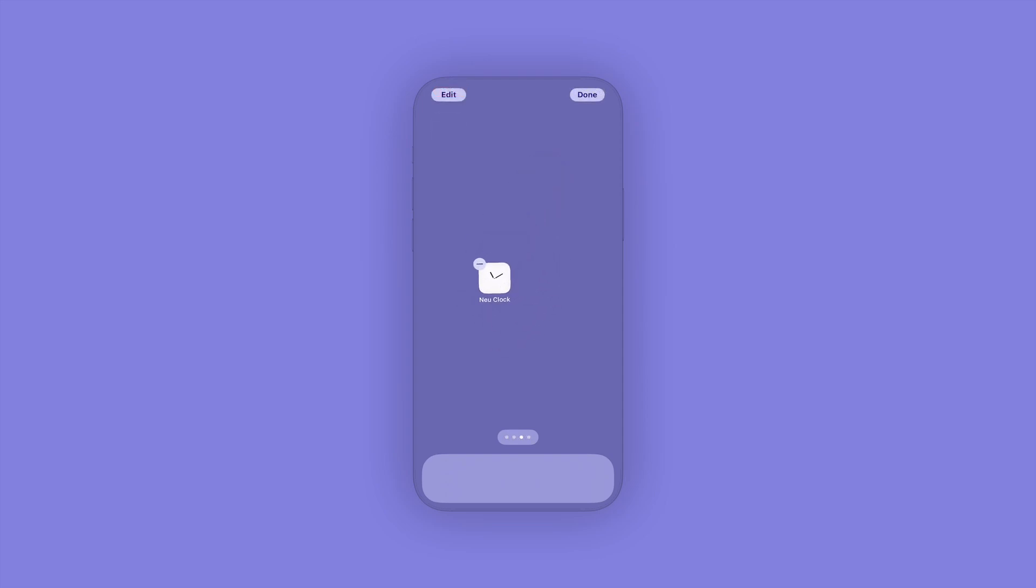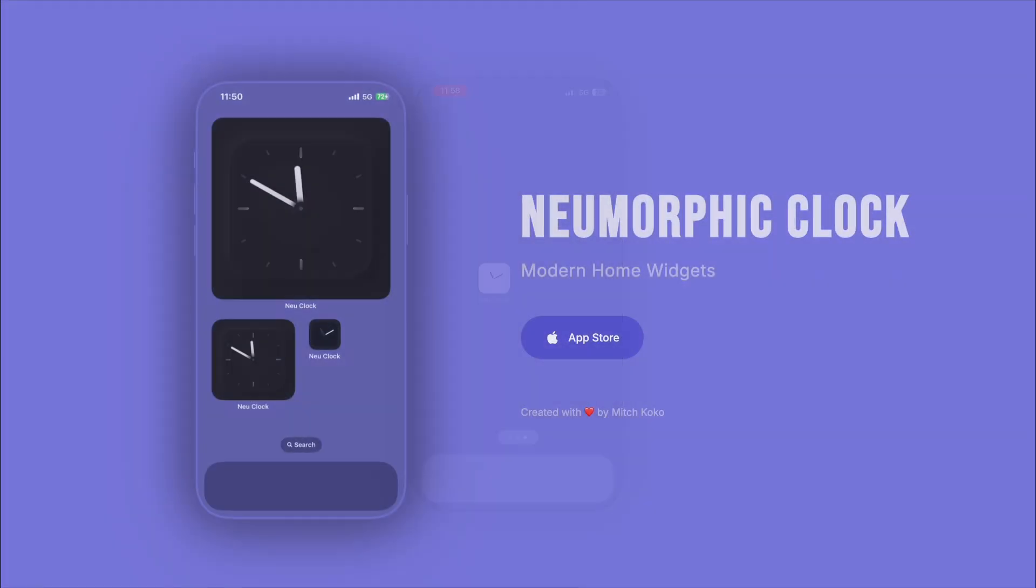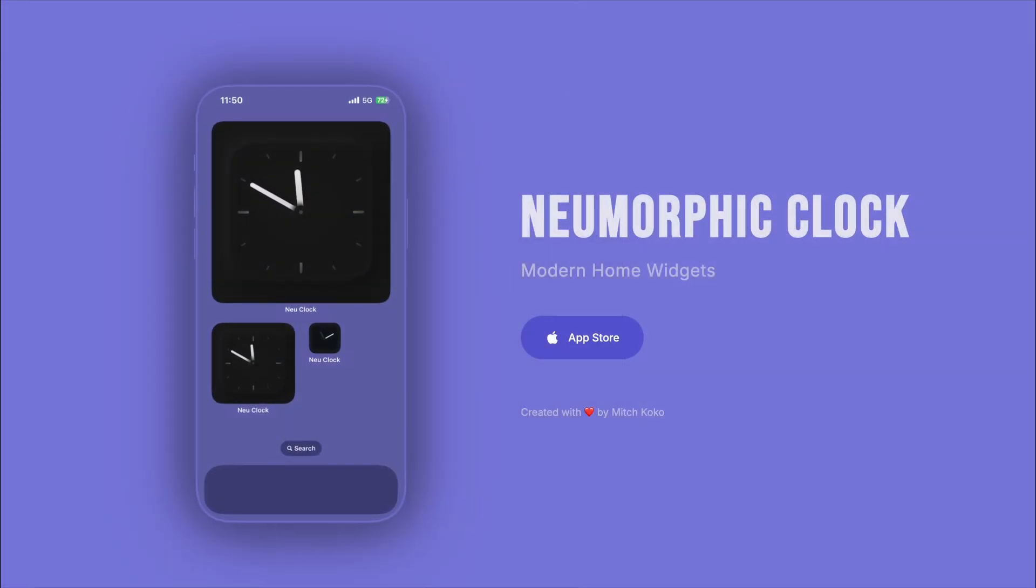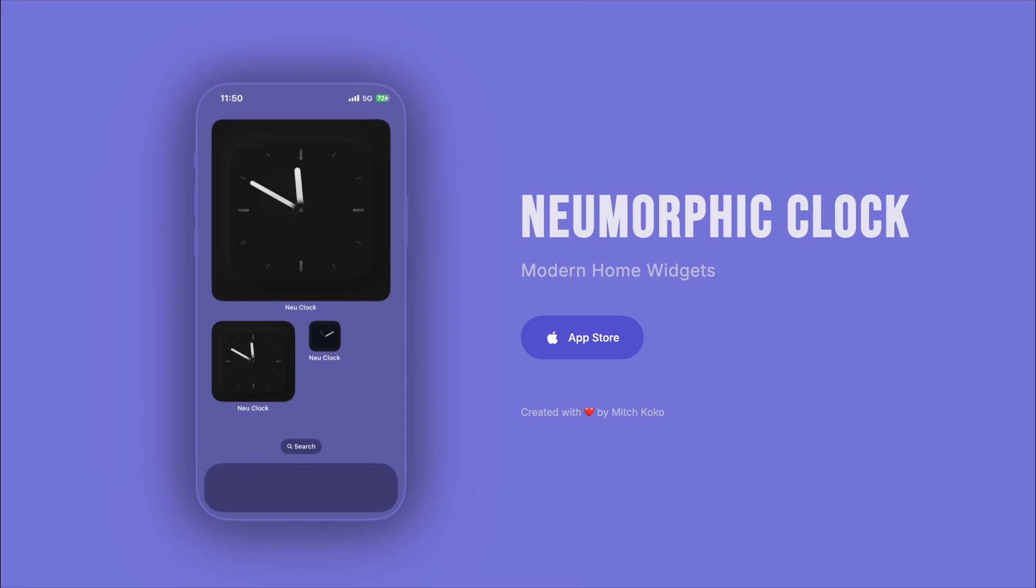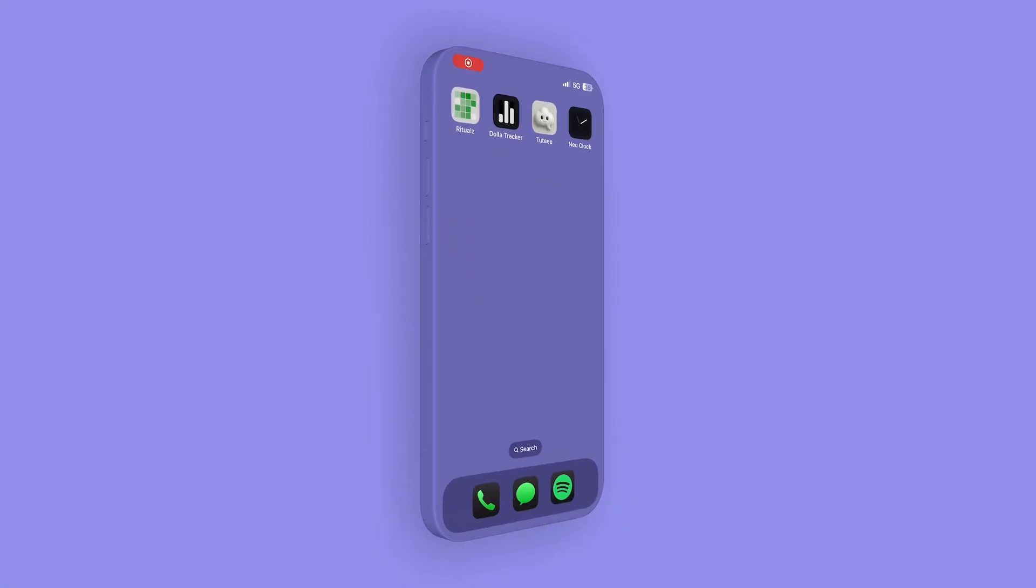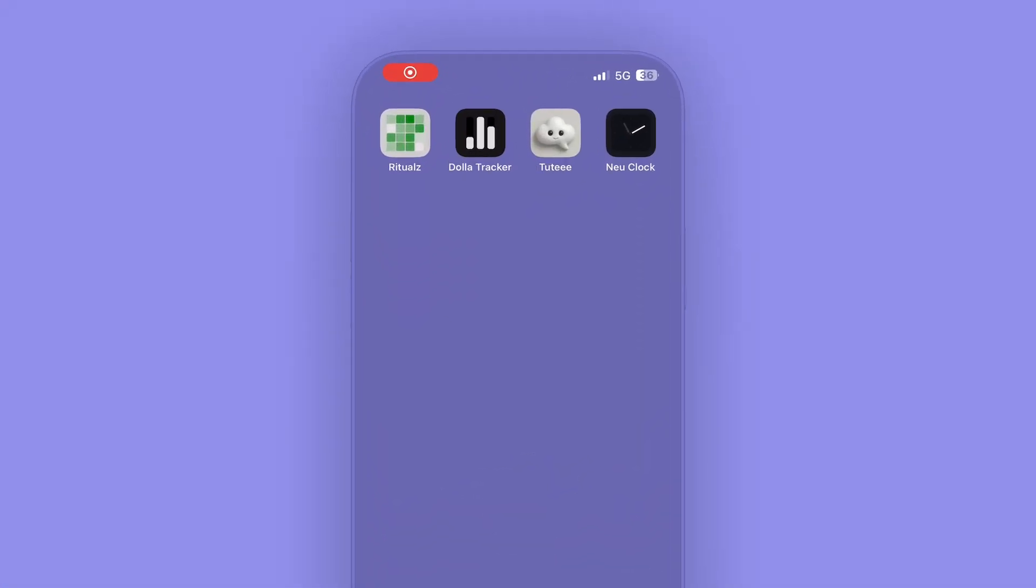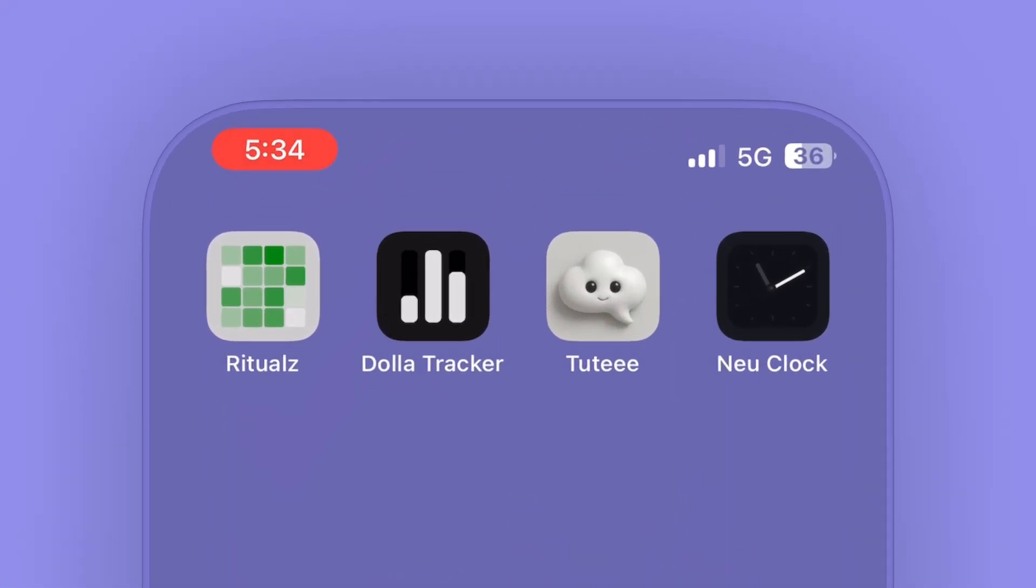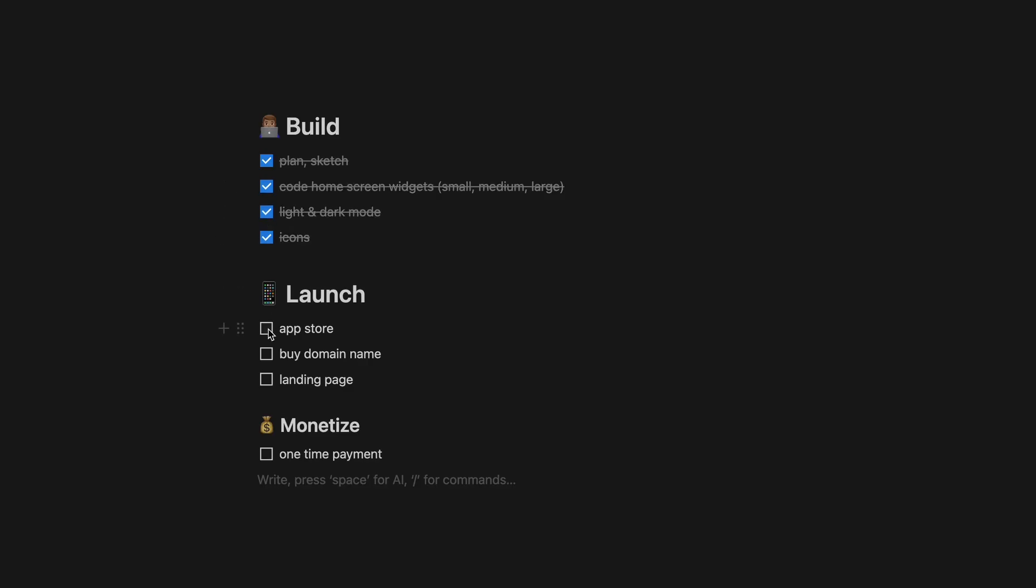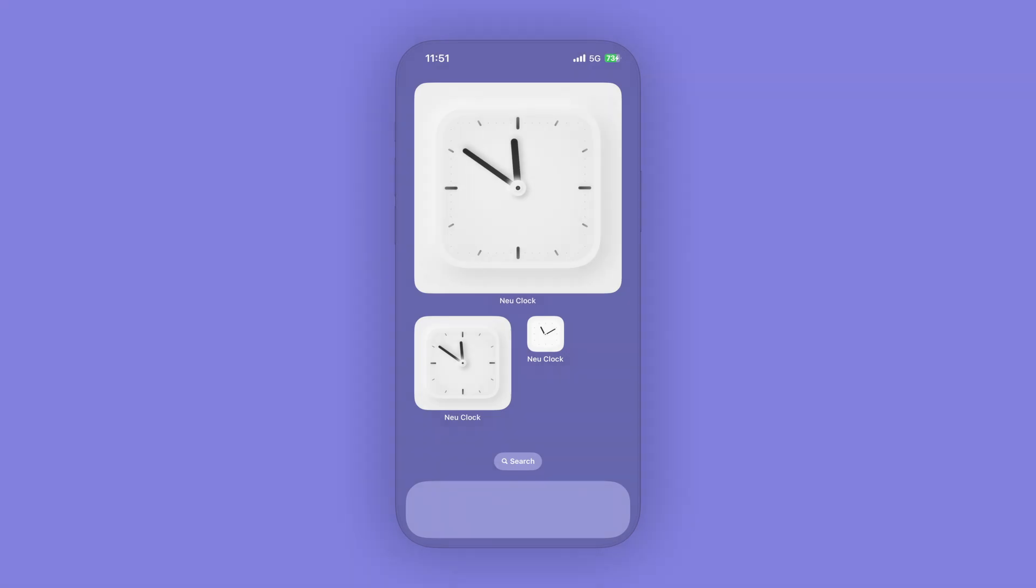This week I made an iPhone app that is mainly focused on home screen widgets. Let me showcase the app for you real quick and show you my process. It's a modern clock widget.